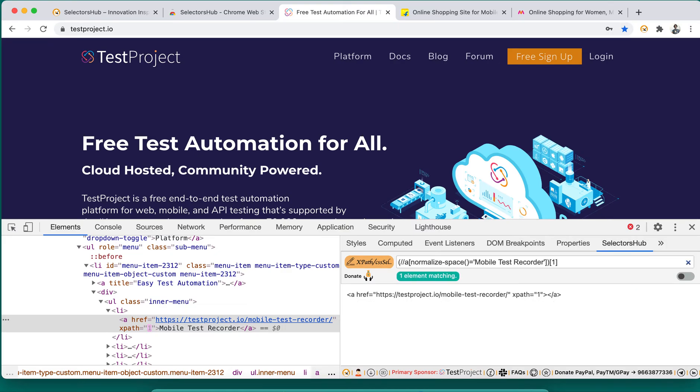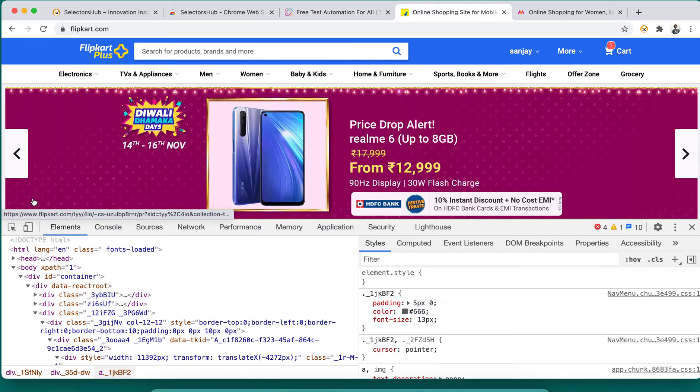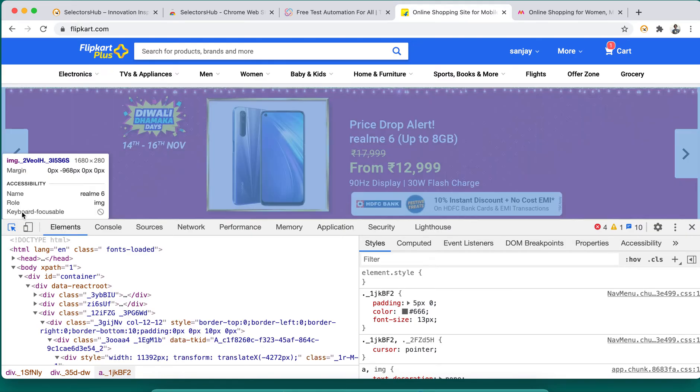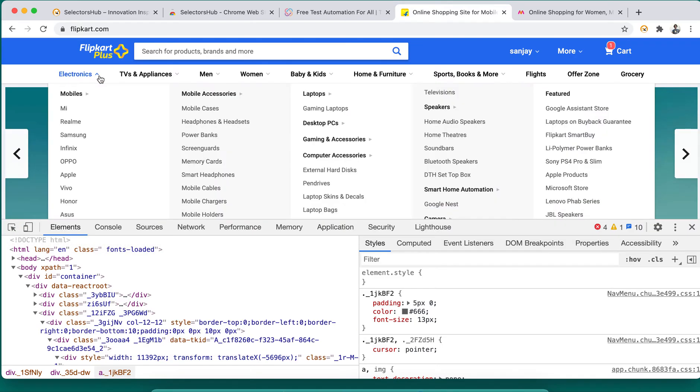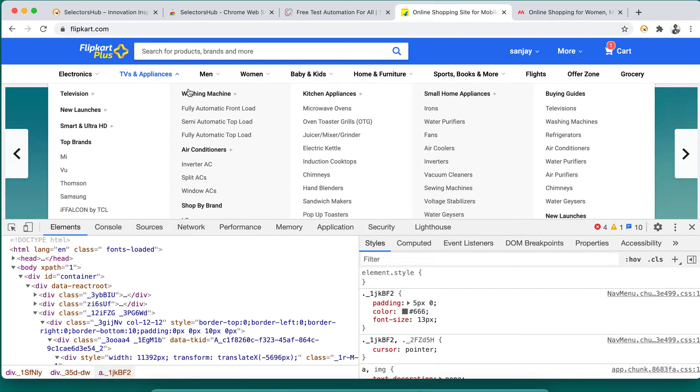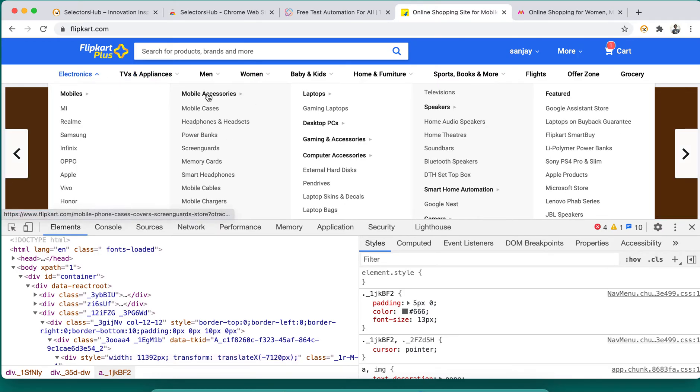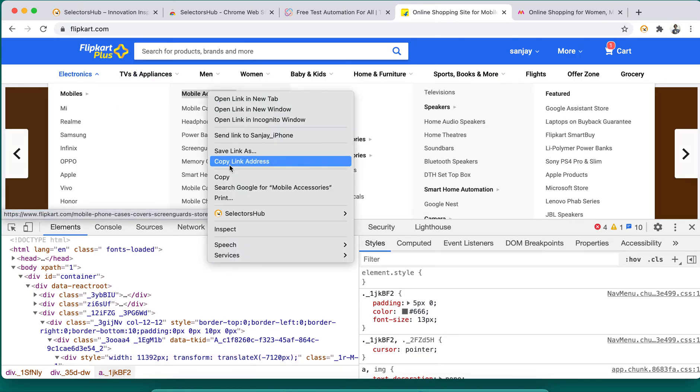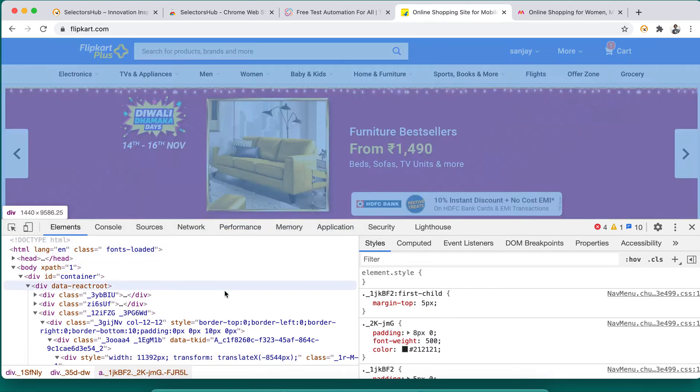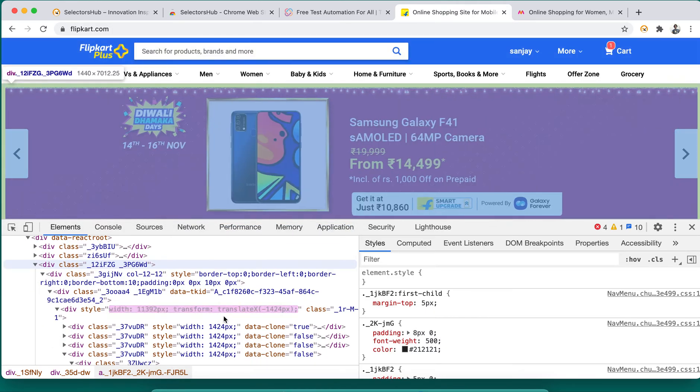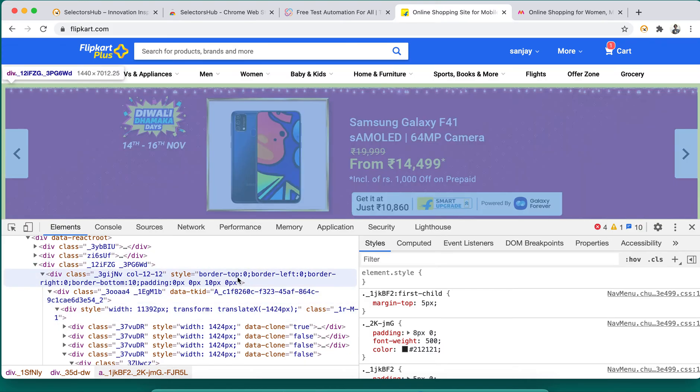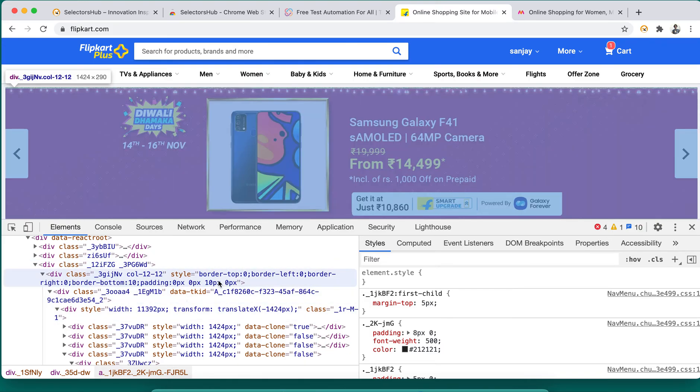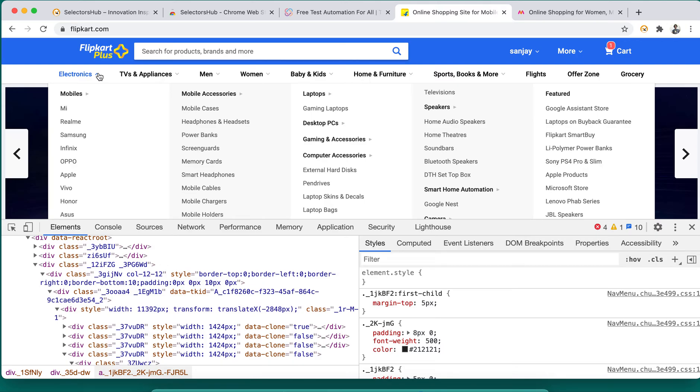It becomes really complicated when we are not able to inspect the dropdown elements and the ones which are not available in the DOM. Let's say for example we want to inspect this mobile accessories. But on inspecting, as soon as you move your mouse here and there, that element has disappeared from the DOM. It's not available.